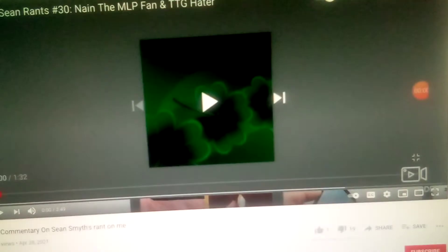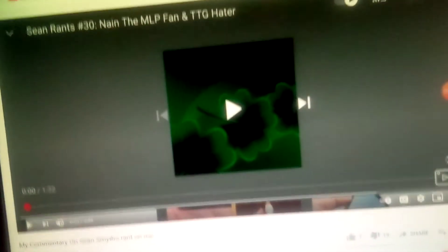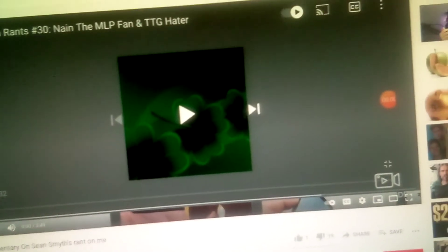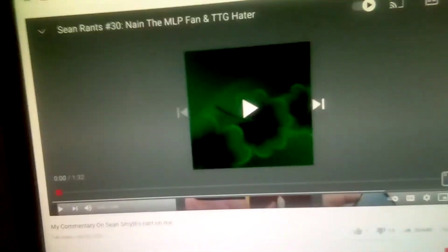What's up guys, today I'm going to do a reaction to My Little Pony for the Win and Team Titans Go for the Lose, his commentary on Sean Smythe's rant on him. I tell this commentary is going to suck because he can't...